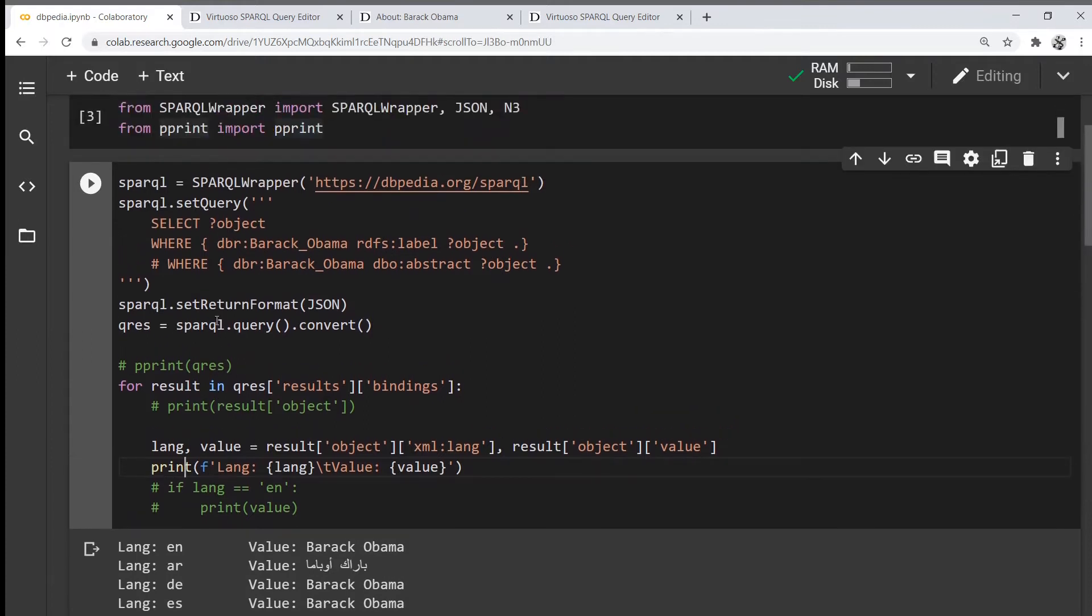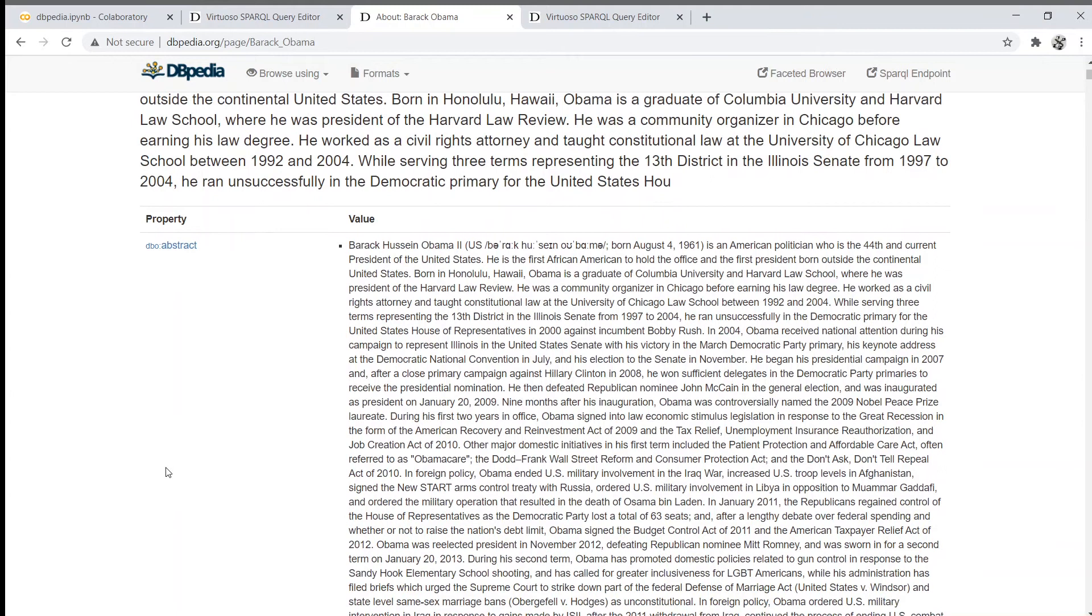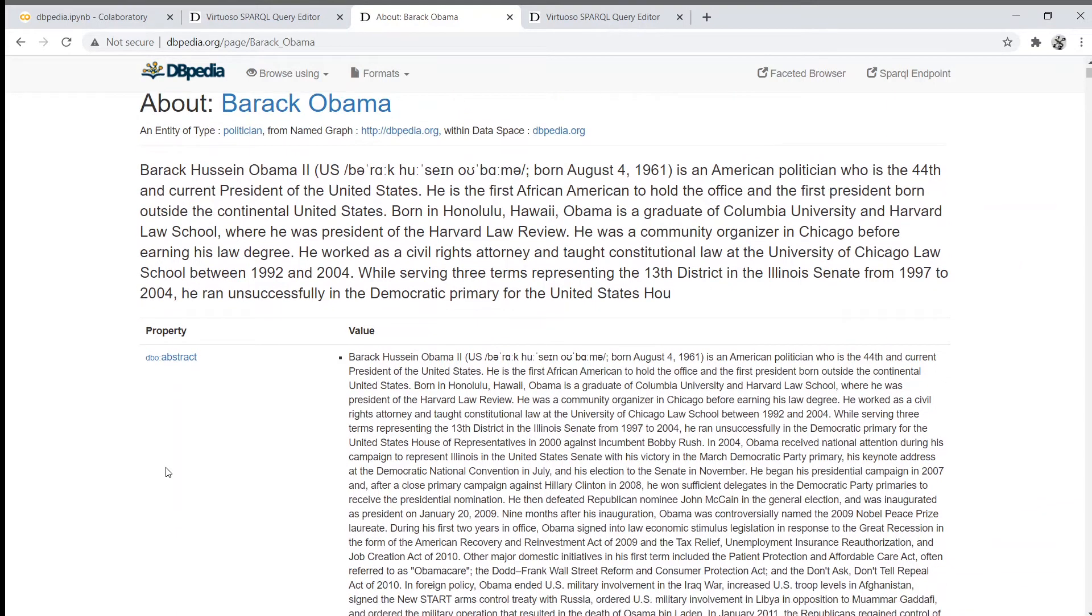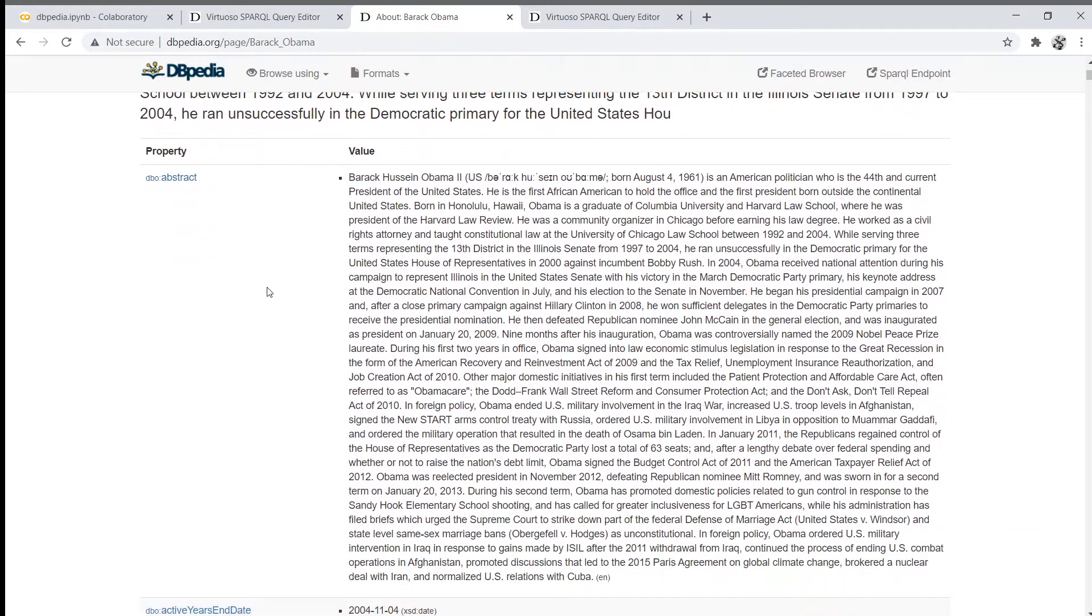Now let's say we want to get something else from the Barack Obama entity. For example, let's get the abstract, all this information.